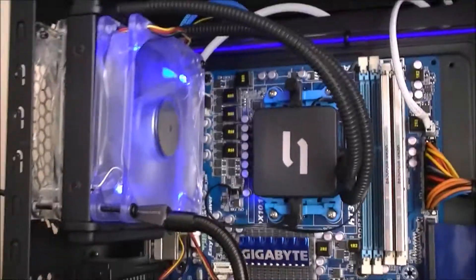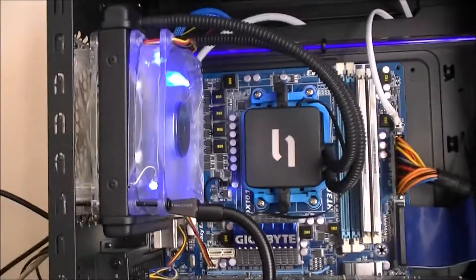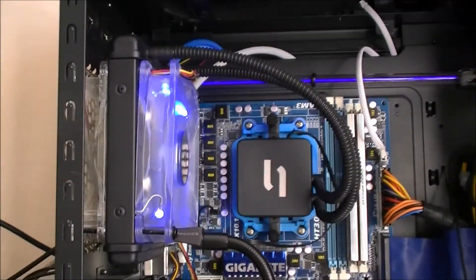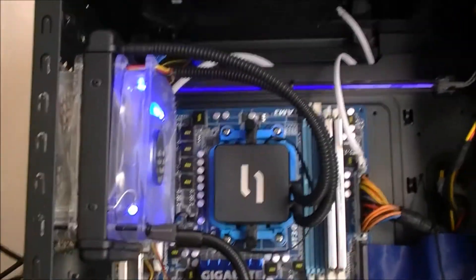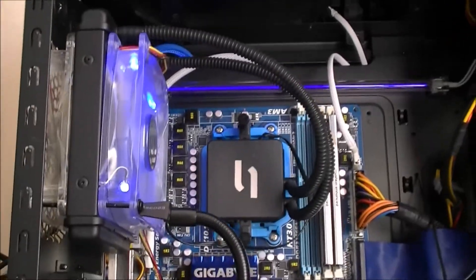Hello, today I'll be reviewing the Callit Eco2 CPU water cooling kit.